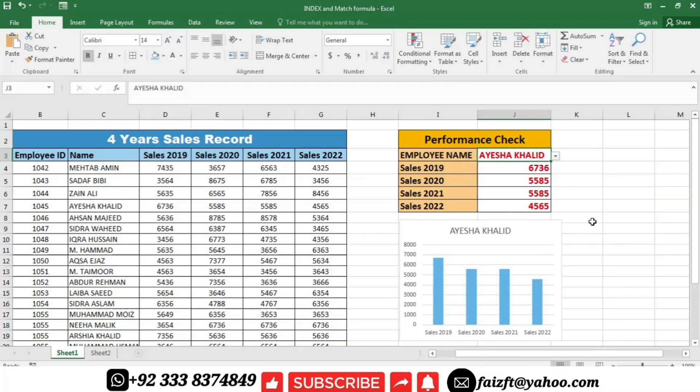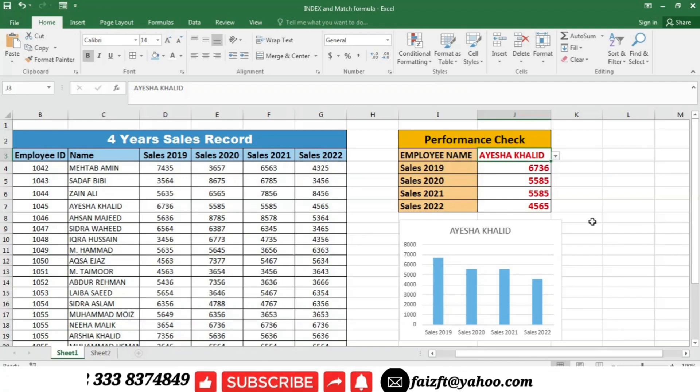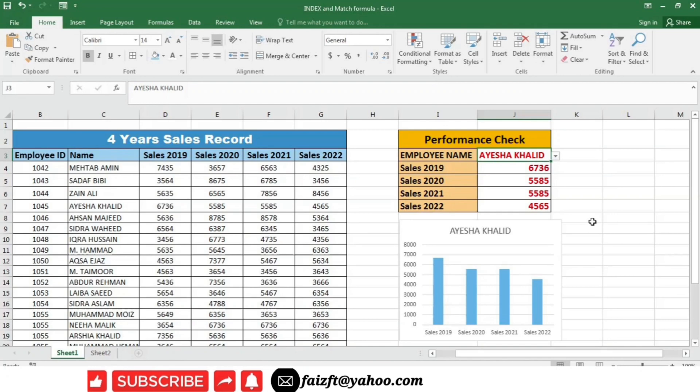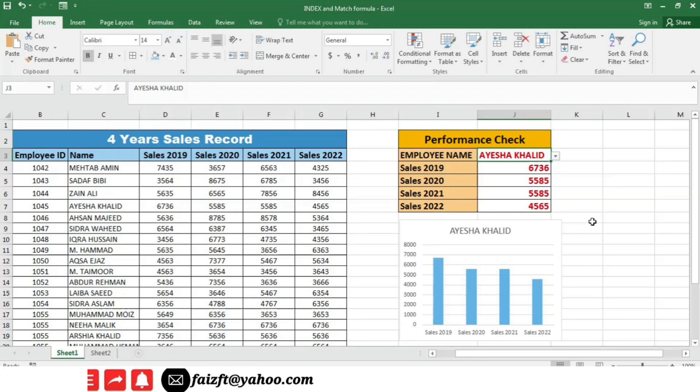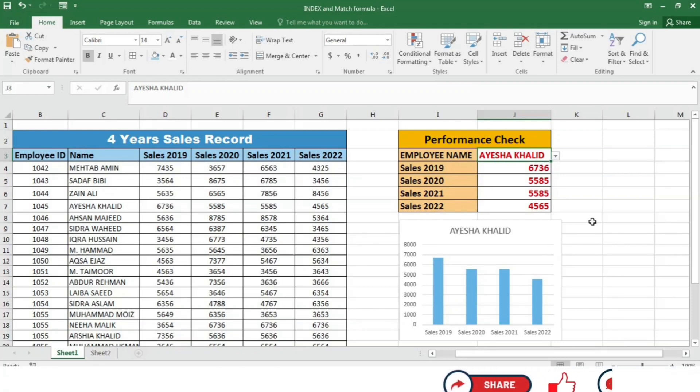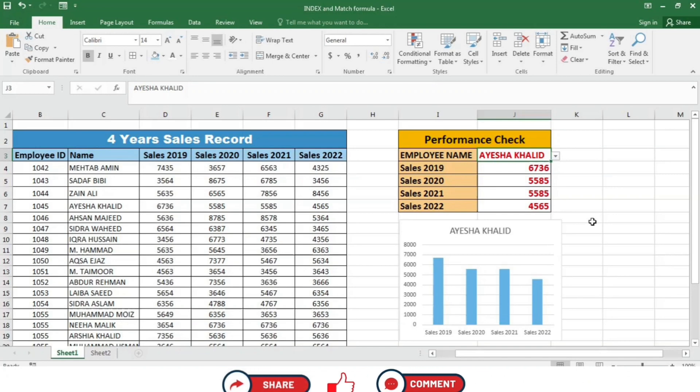Let's summarize what we have covered in this video. We began by understanding the purpose of index and match functions. Index function allows us to extract data based on position, while match helps us locate the position of specific data within the range. Then we discussed the syntax of both functions. The index function requires an array, row number, and optional column number, while the match function requires lookup value, lookup array, and optional match type.